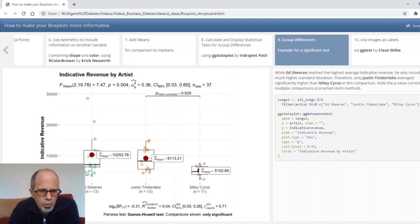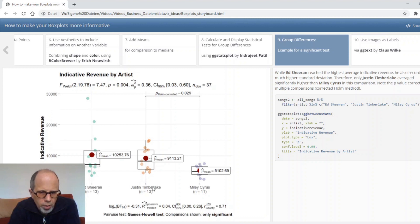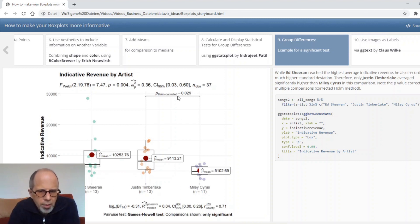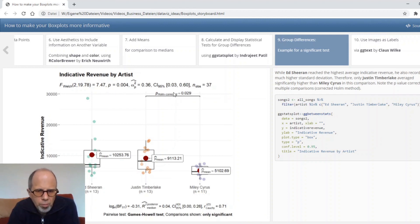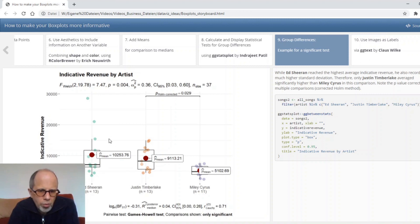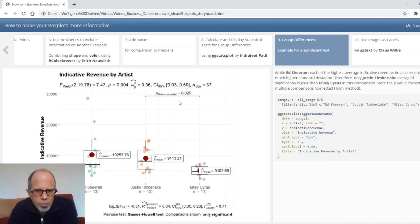I wanted to show you another example where a test is significant. I reduced the number of artists that I compared to three and I compared Ed Sheeran to Justin Timberlake and Miley Cyrus and we see for these three groups there's one significant group difference between Justin Timberlake and Miley Cyrus. This is how the ggstatsplot package displays it it shows which groups are compared and gives the p-value for this comparison and we see the p-value is corrected so it is taken into account that we compared several groups.